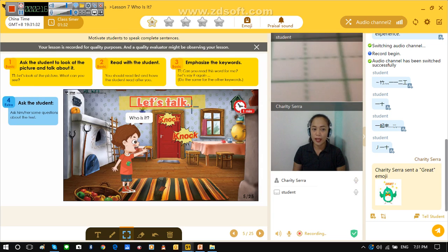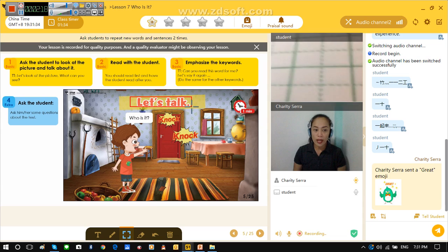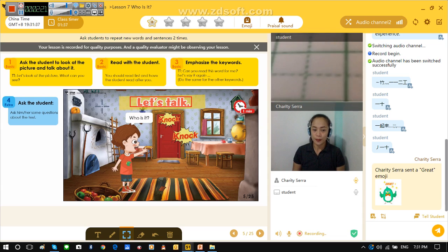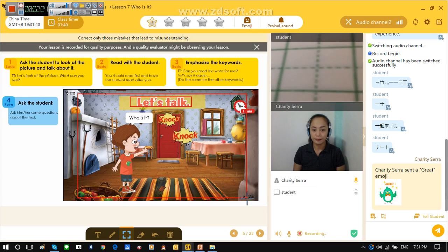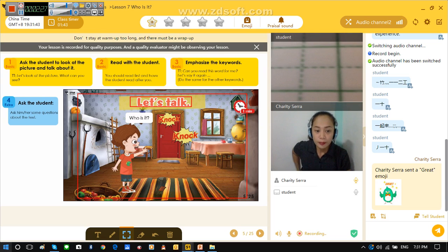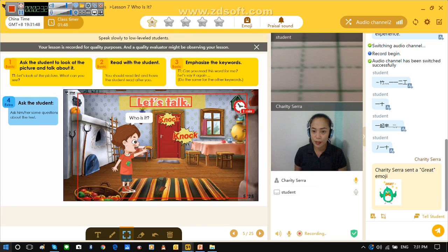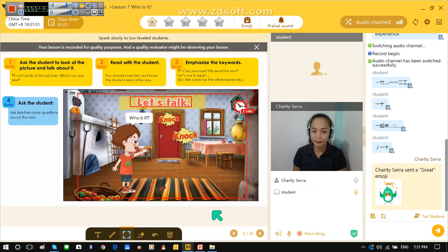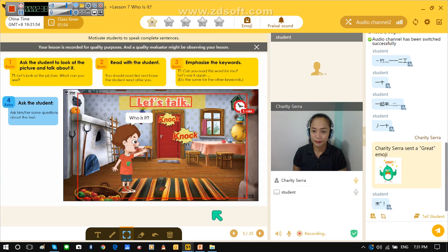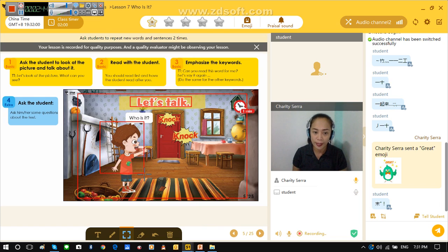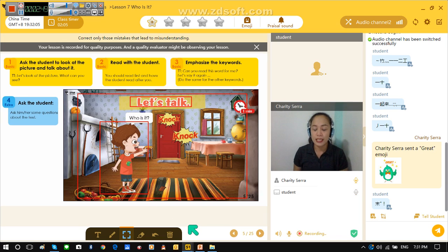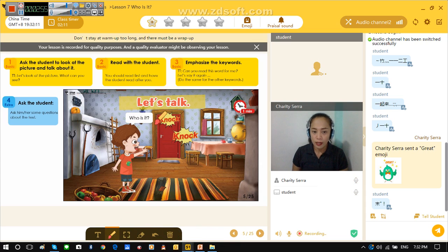Now let's talk. What can you see in the picture, Cooper? What can you see in the picture? Now who is this one? Timmy. Timmy. That is right.